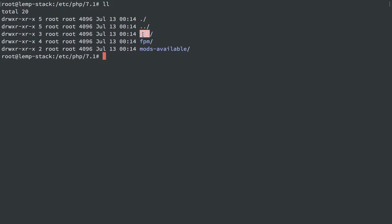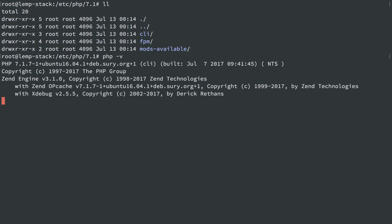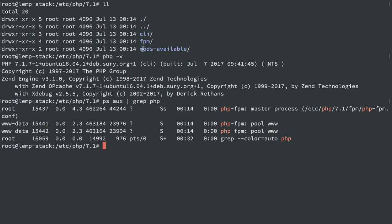So CLI is when we run PHP on the command line. FPM is when we run PHP through web requests. So PHP-FPM is getting web requests from Nginx and running PHP through that.